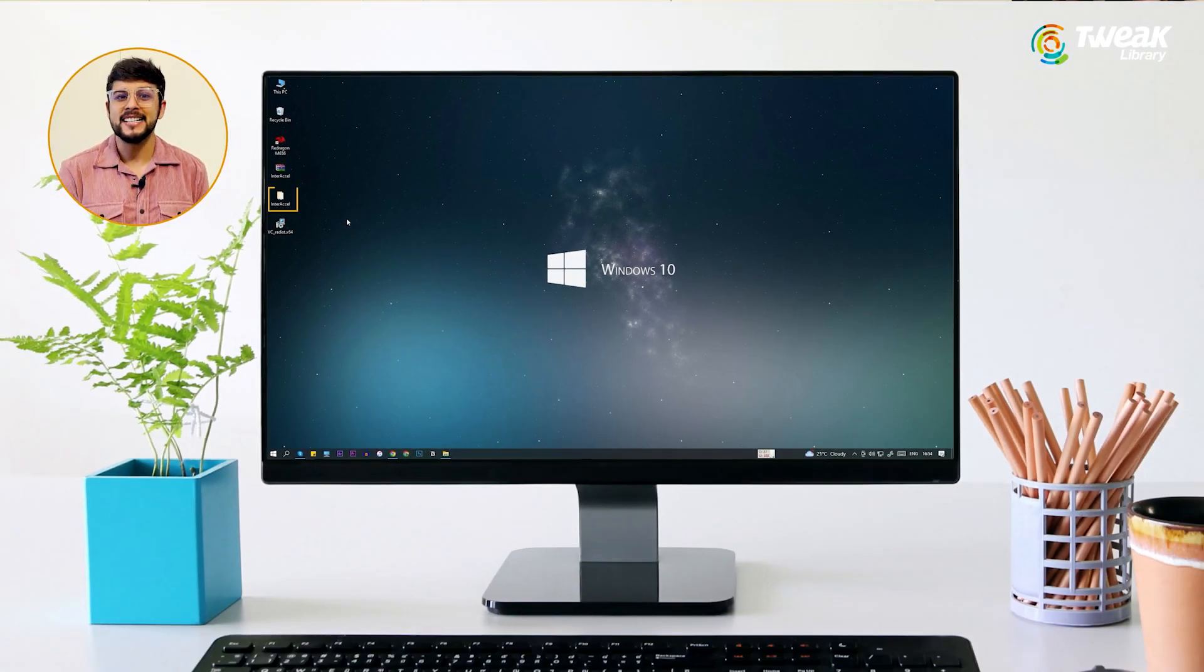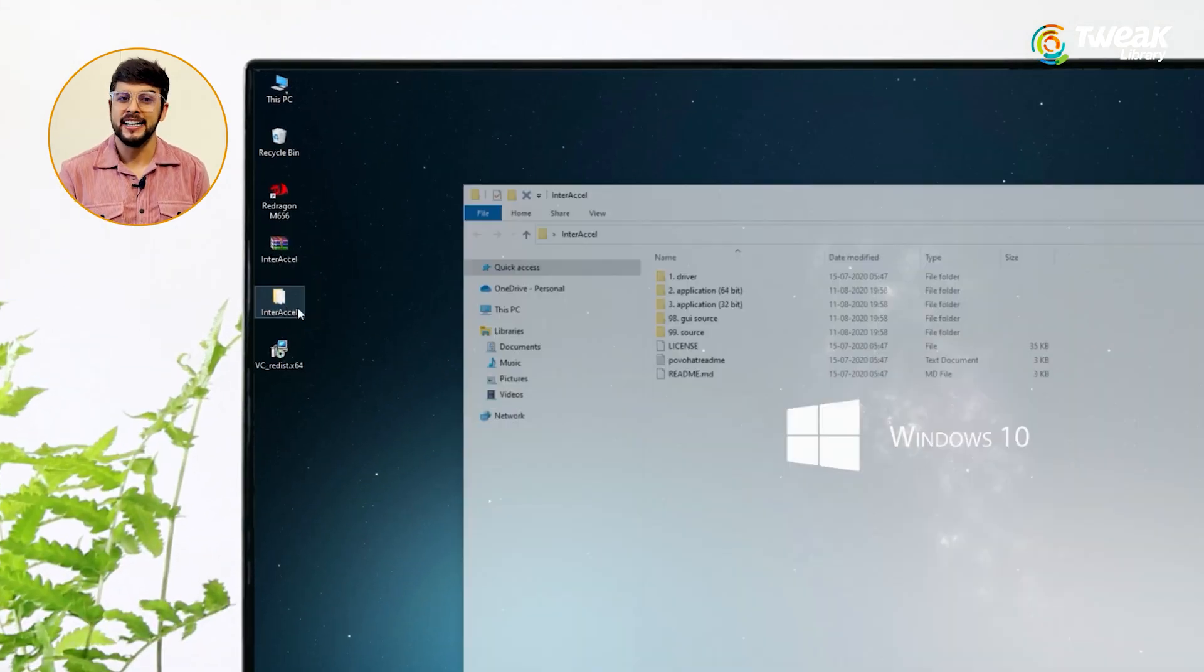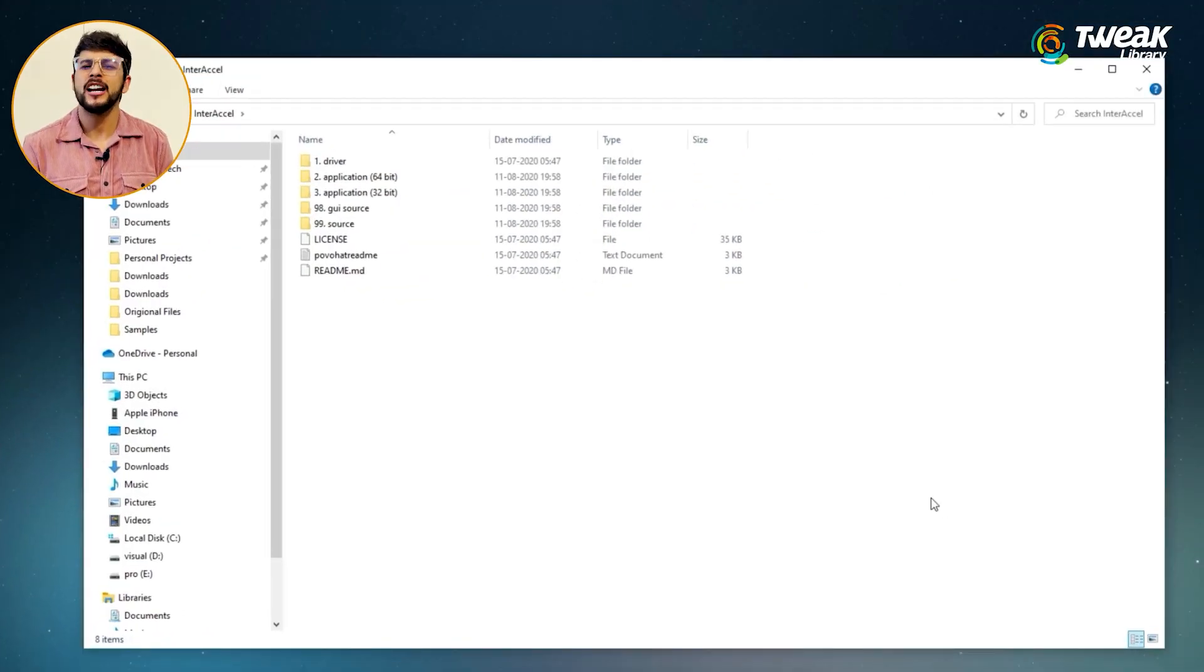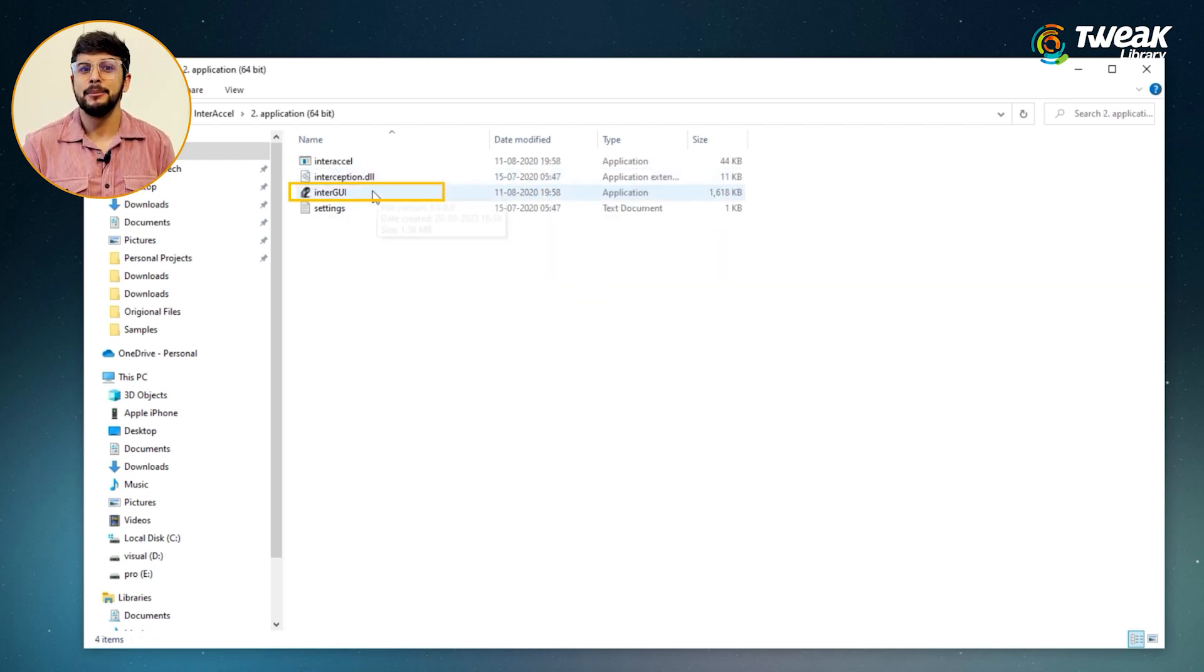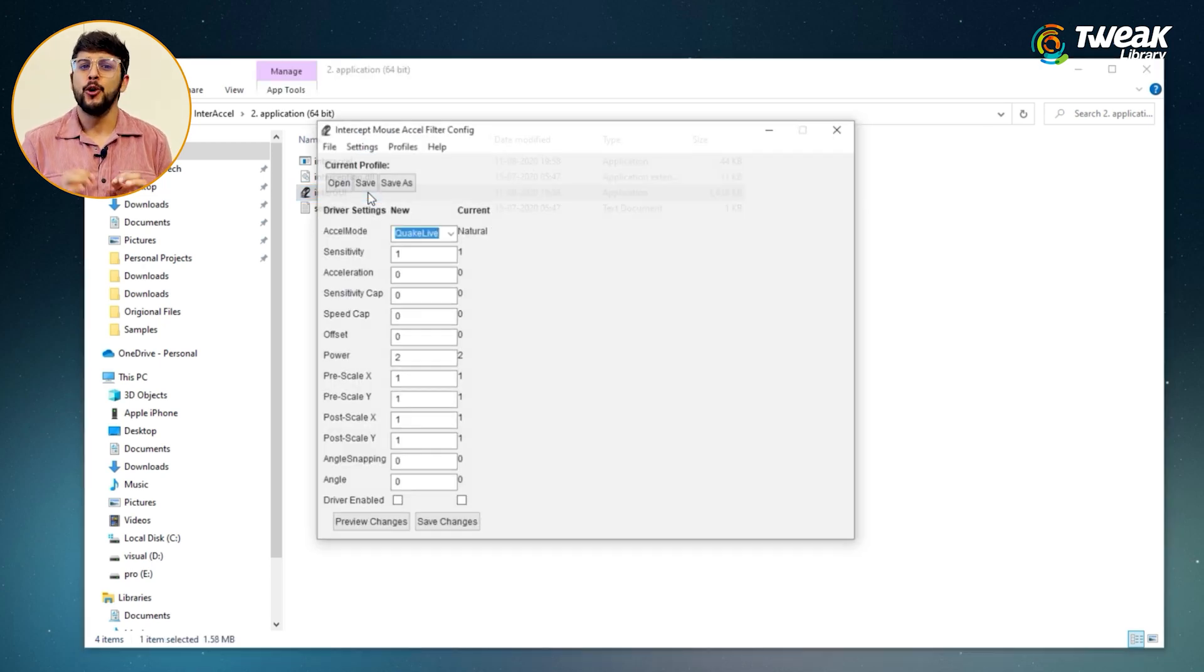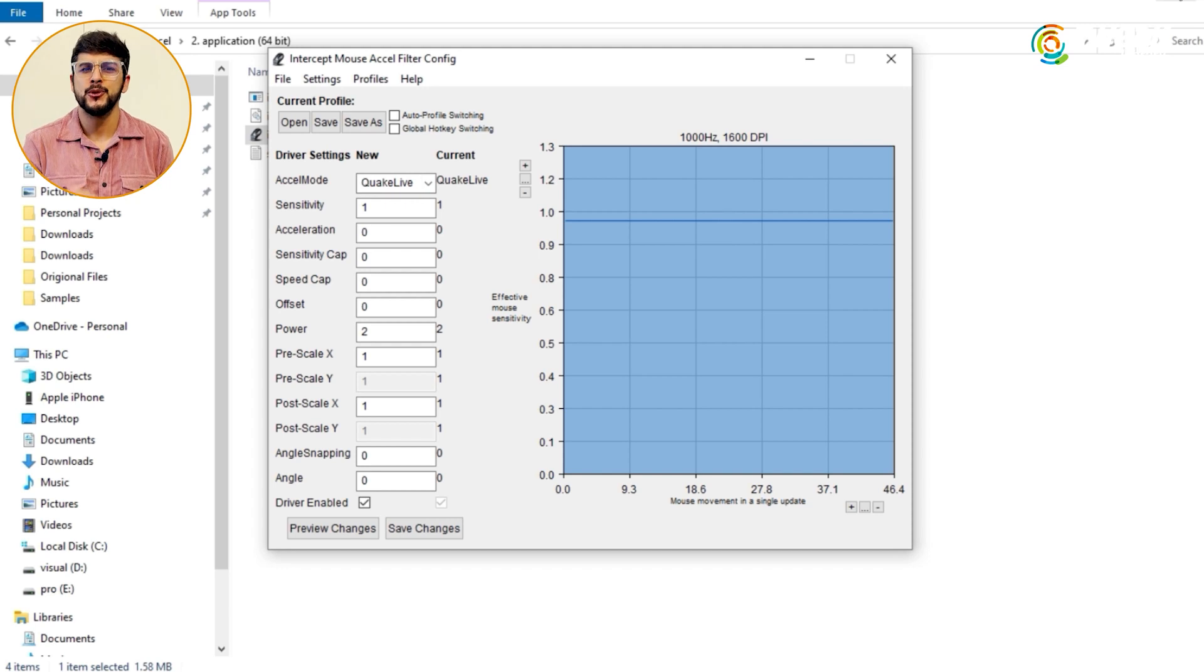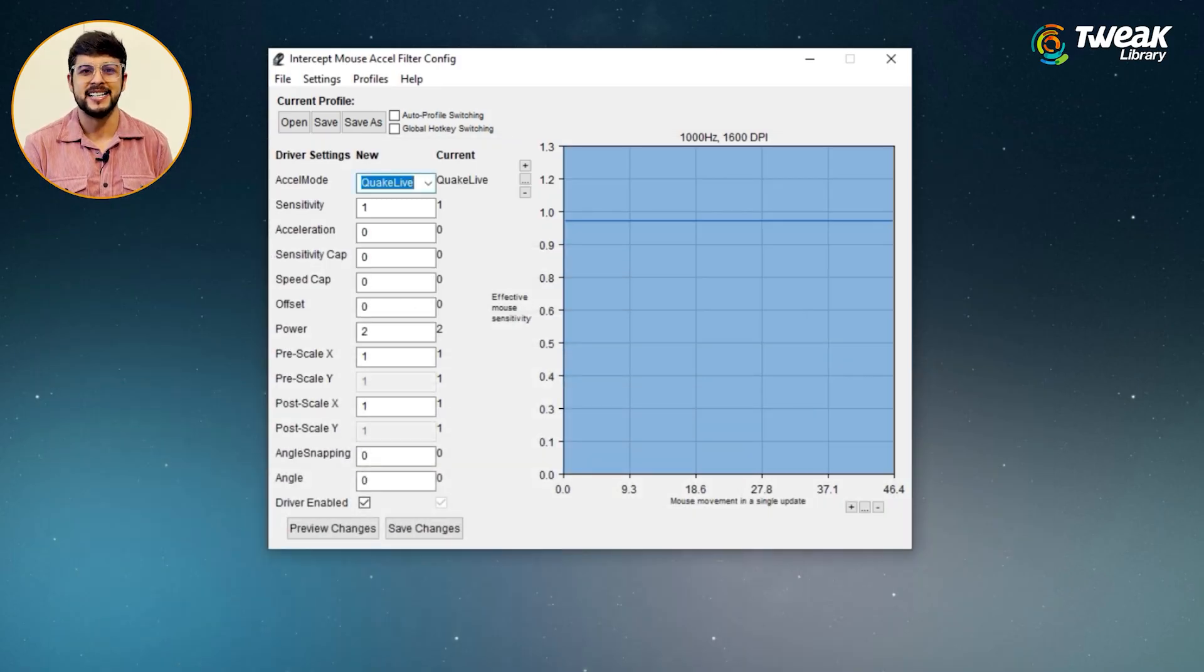After restarting, go to the inter-excel folder again. Open the application 64-bit or application 32-bit according to your system type. Here double click on enter GUI file and click run. When you open the application for the first time, it will ask you a few details like DPI and refresh rate about the mouse, so enter them.